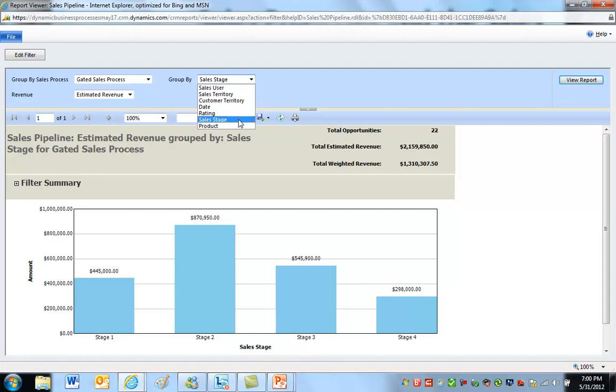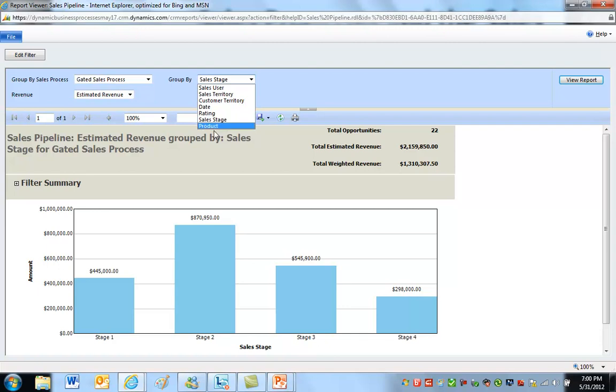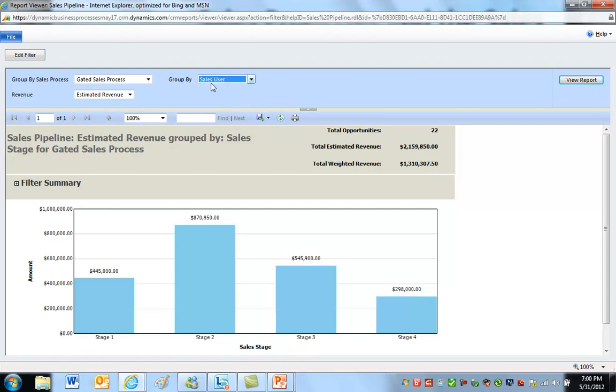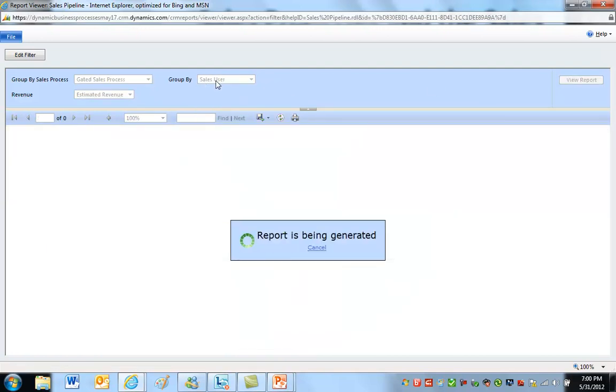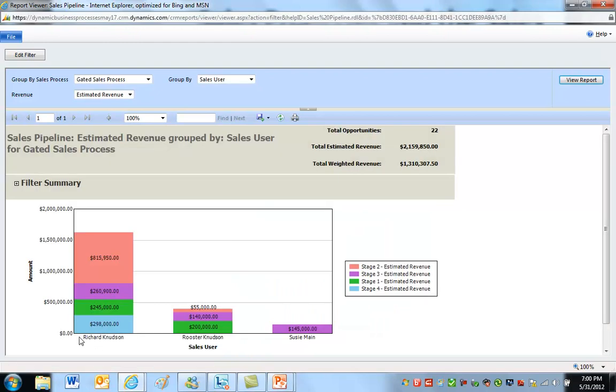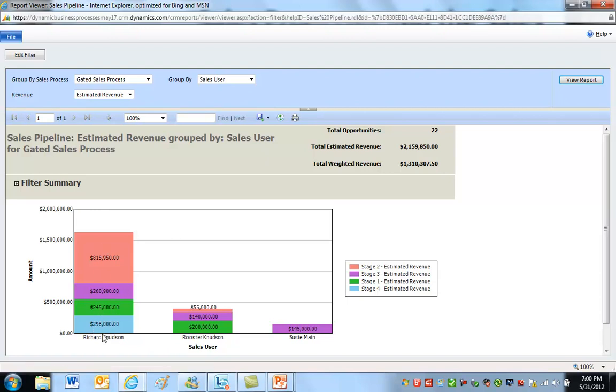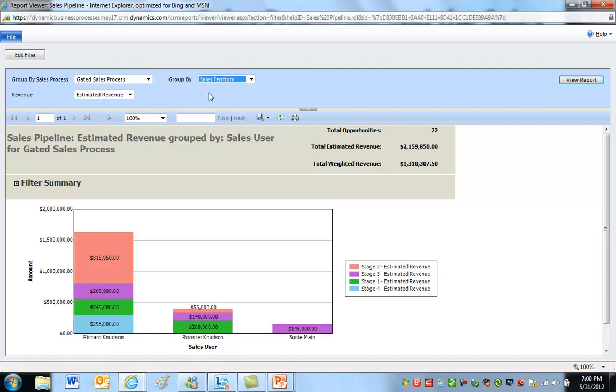So now I've chosen the gated sales process, so these are my bigger opportunities. If I was using products, I could do that. I could do by sales user - that is the owner of the opportunity record. So it'll distribute that out. Effectively, that becomes the real group by. And then within that, there's a secondary group by which is the sales stage. That is the stage that this sales process uses. Do the same thing by sales territory. What's sales territory? That is the territory that the users are assigned to.